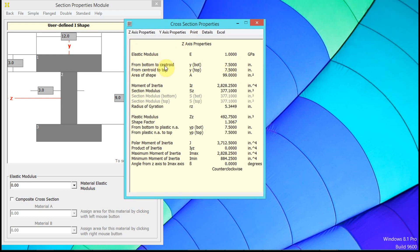Centroid from bottom to centroid is 7.5 inches, from centroid to top, 7.5 inches.